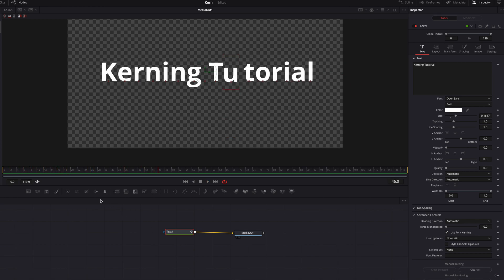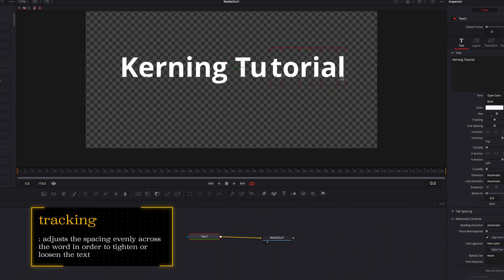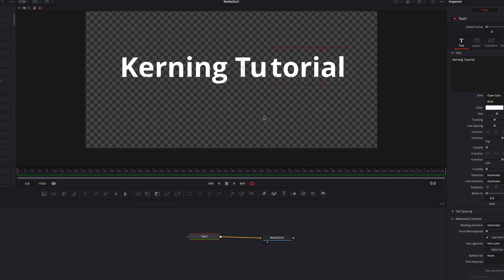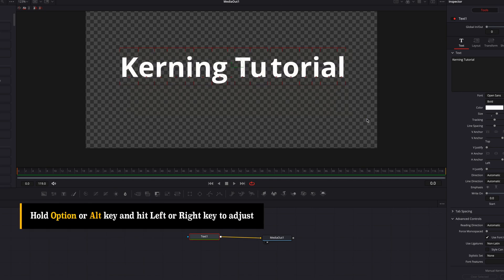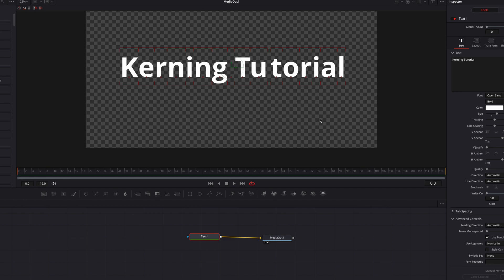Now let's kern our text and then look at something called tracking. Tracking is essentially adjusting the space between all letters in a text by equal amounts — it's a little different from kerning, and tracking will include any kerning you've already applied. Select the entire text, hold down the Option key, and then click either the left or right arrow key on your keyboard. This will increase or decrease the space between all letters for the entire text. You can also select only certain parts of the text and do the same.